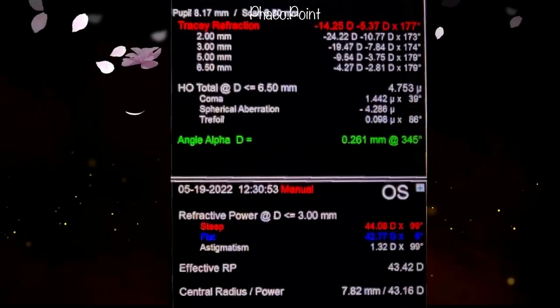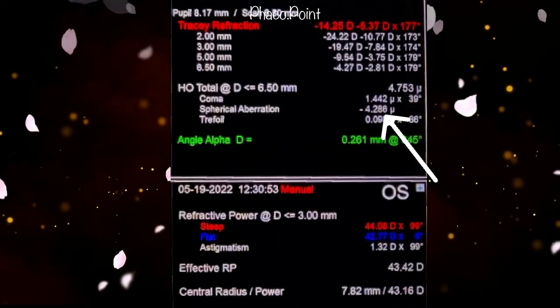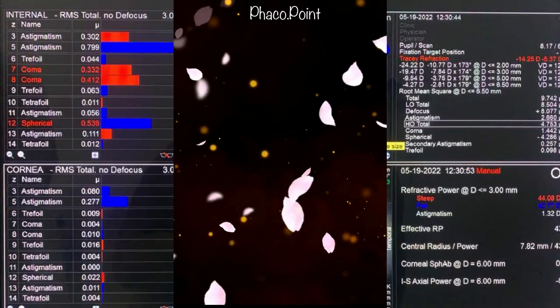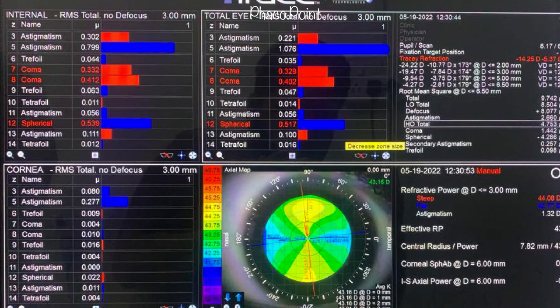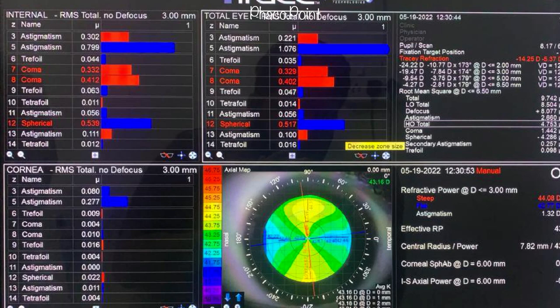On this slide, I'd like you to note that the induced spherical aberration is minus 4.266 microns. The Cheng analysis shows that most of the symptoms are a result of issues in the internal optics, that is the lens. The dark blue line indicates the presence of significant spherical aberration, which is a common and fairly characteristic finding of anterior lenticonus.